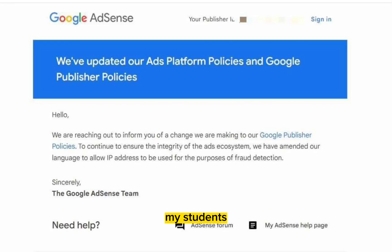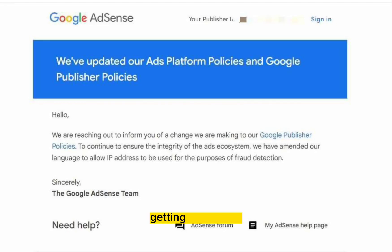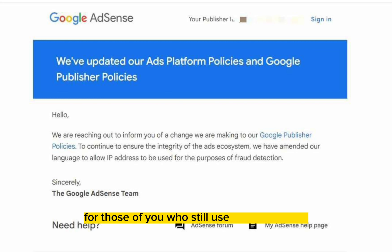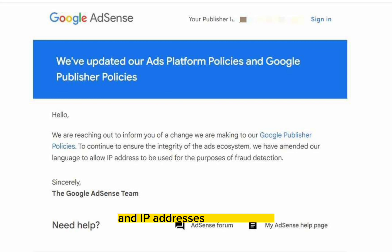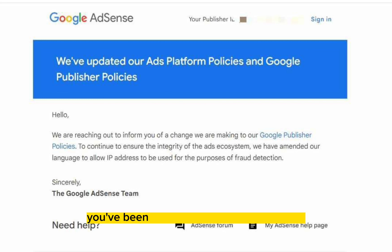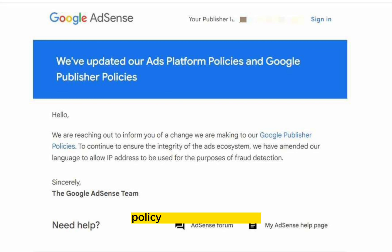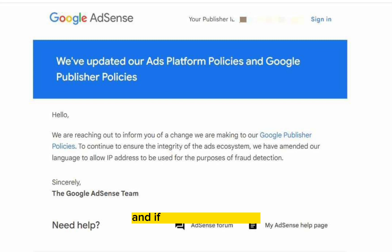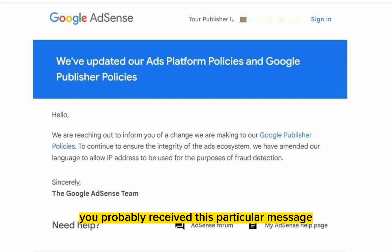A lot of you, my students, have been reaching out to me, getting all worried. For those of you who still use VPN strategies and IP addresses and whatnot, you've been worried about Google's recent policy regarding AdSense. And if you're a publisher, you probably received this particular message.